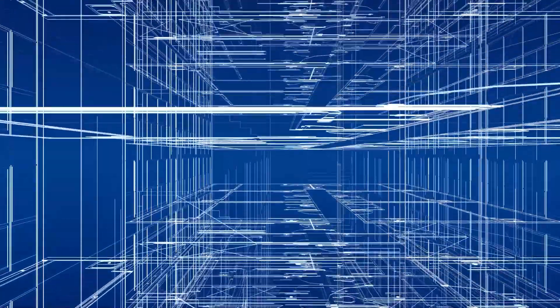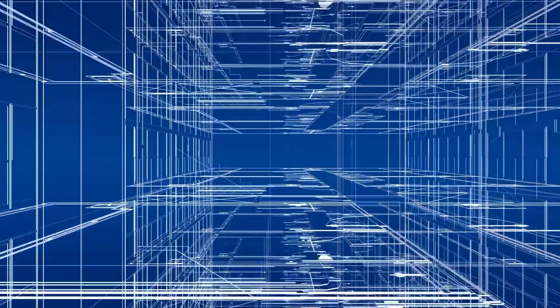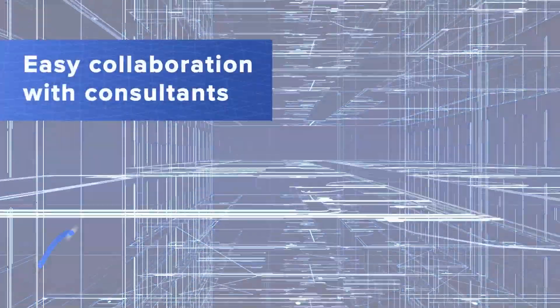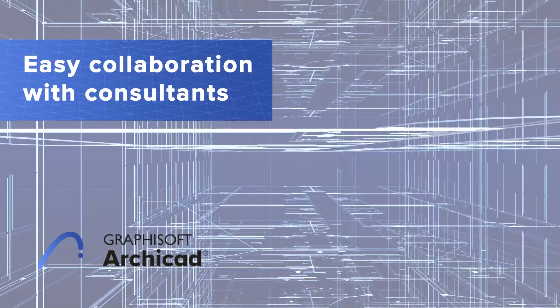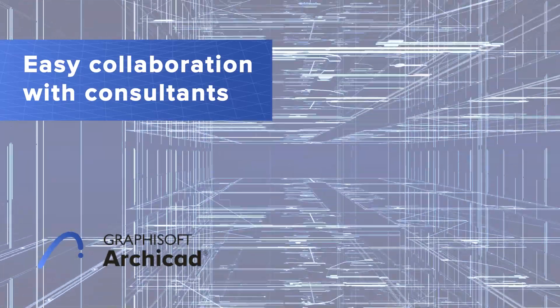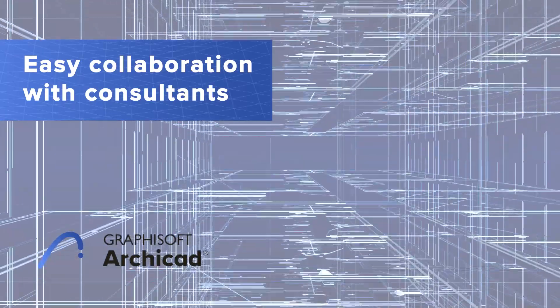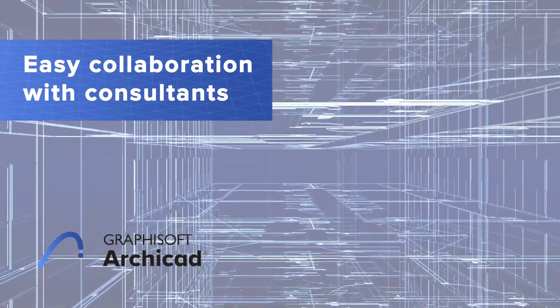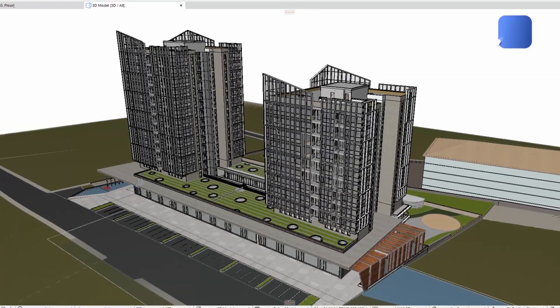Populating your model with information from consultants can be a tedious task. You'll save time and effort thanks to ARCHICAD's enhanced capabilities that update element properties belonging to both the host file and the hotlink modules. Let's see how it works.